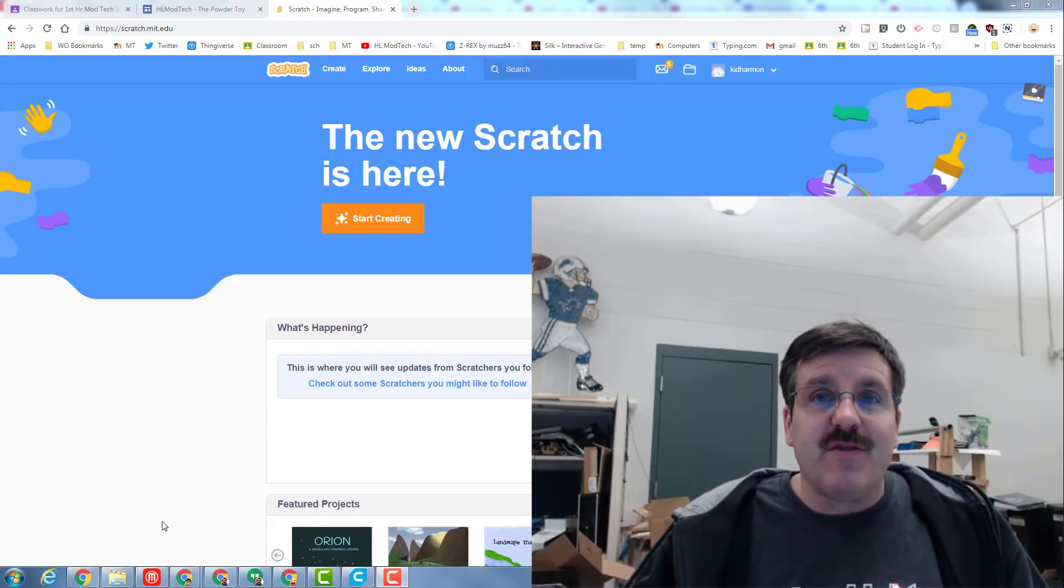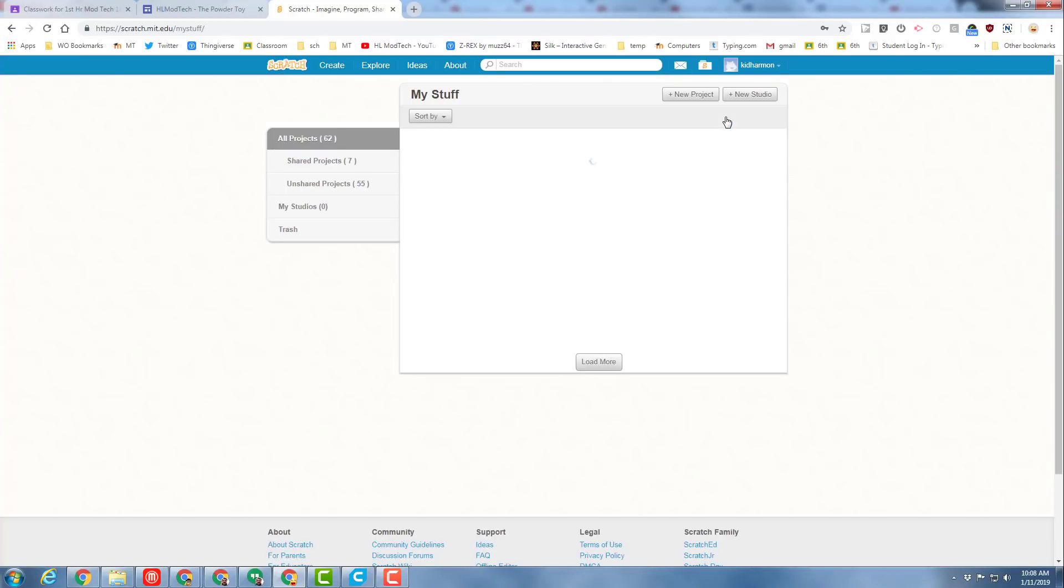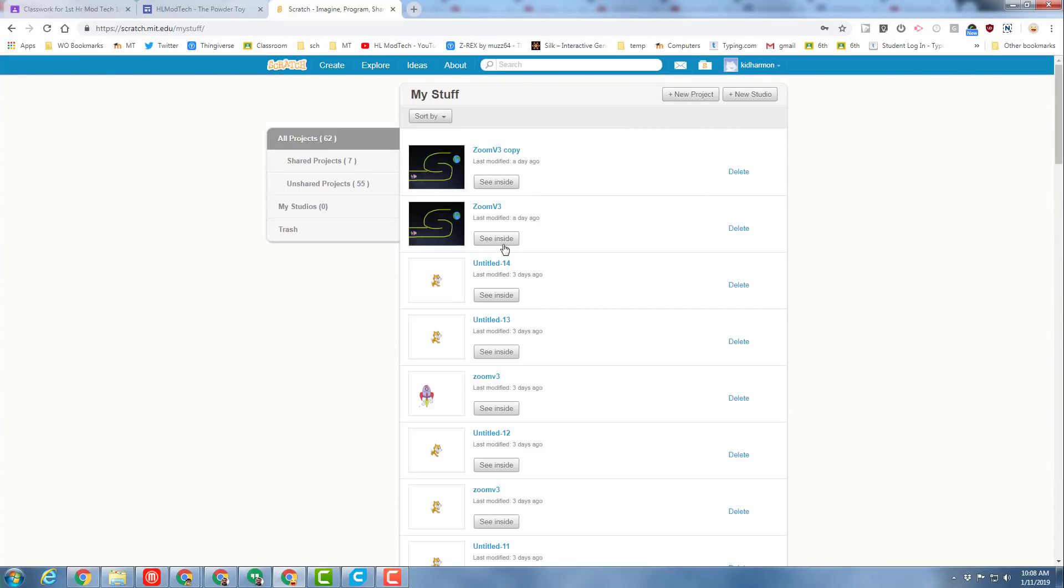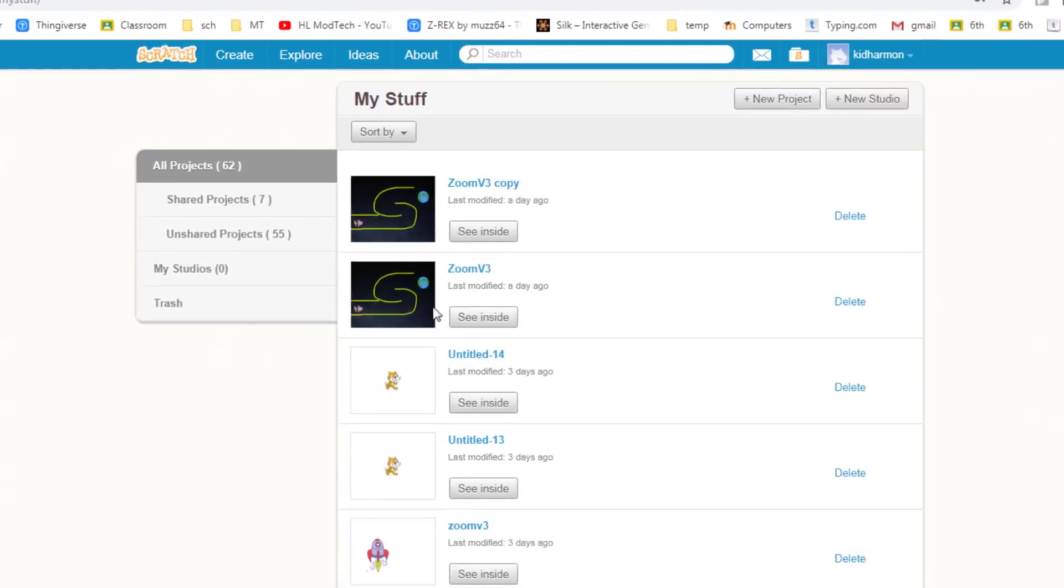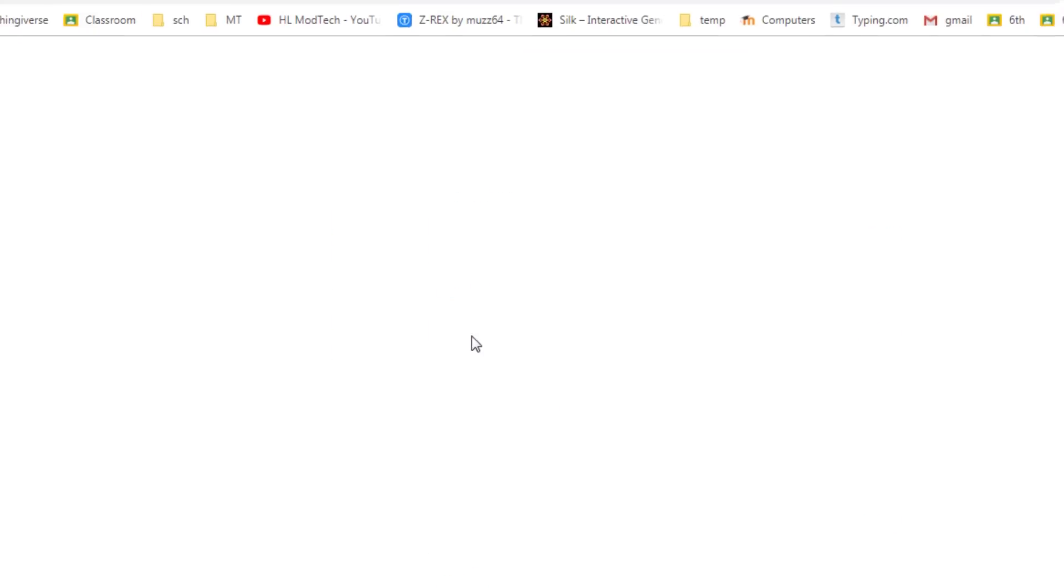Alright friends, once you get into Scratch, click the My Stuff option so we can find our Scratch 3.0. Remember there's the V3 which is exactly like what I've been teaching you, and then you could also have your fun one that you're going crazy with. First start with mine by clicking See Inside.